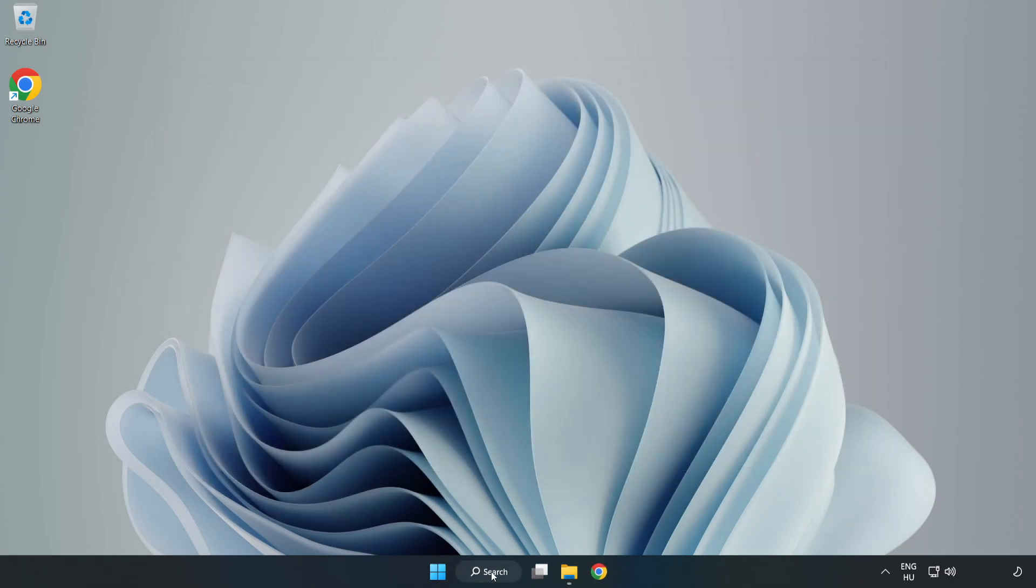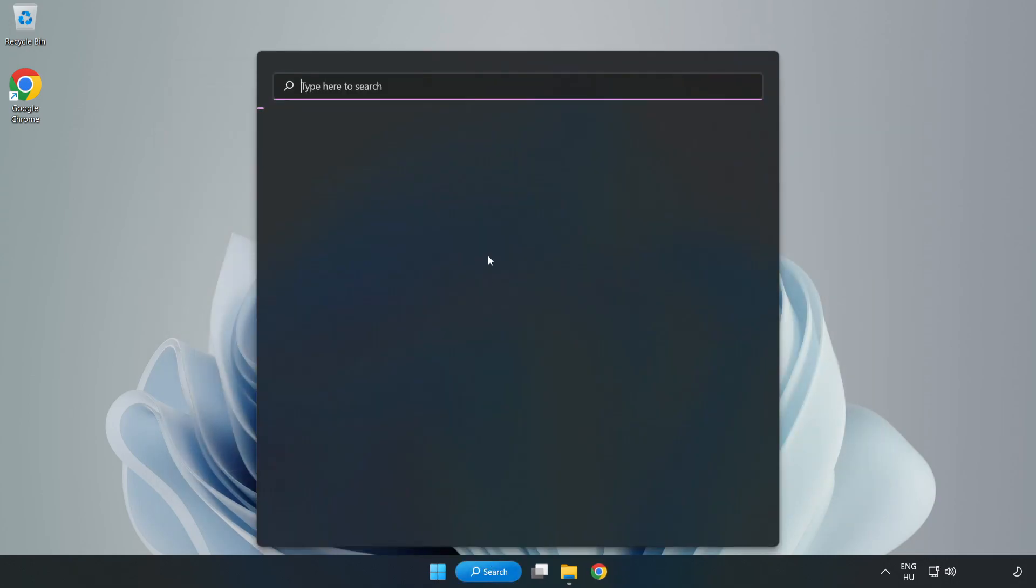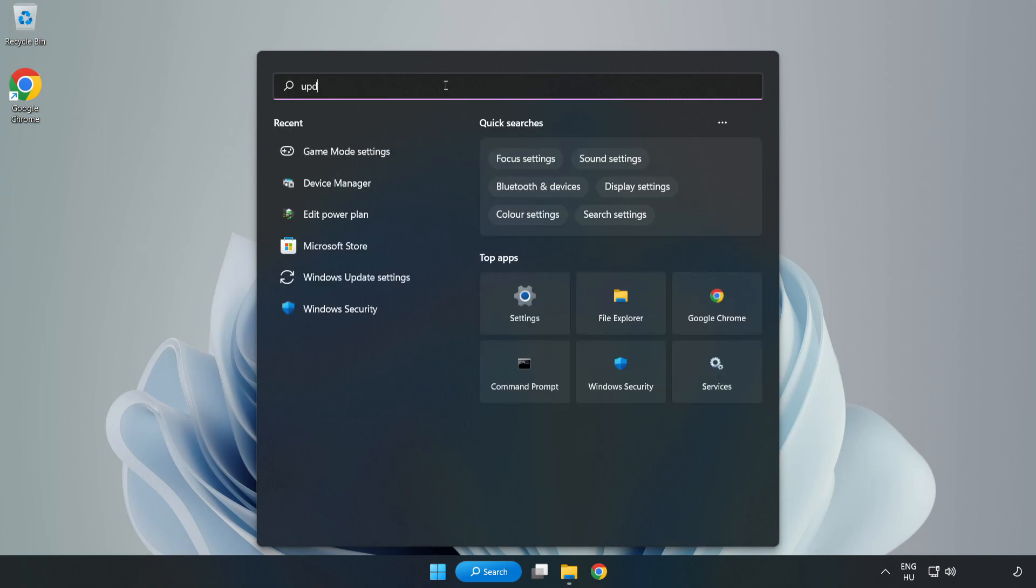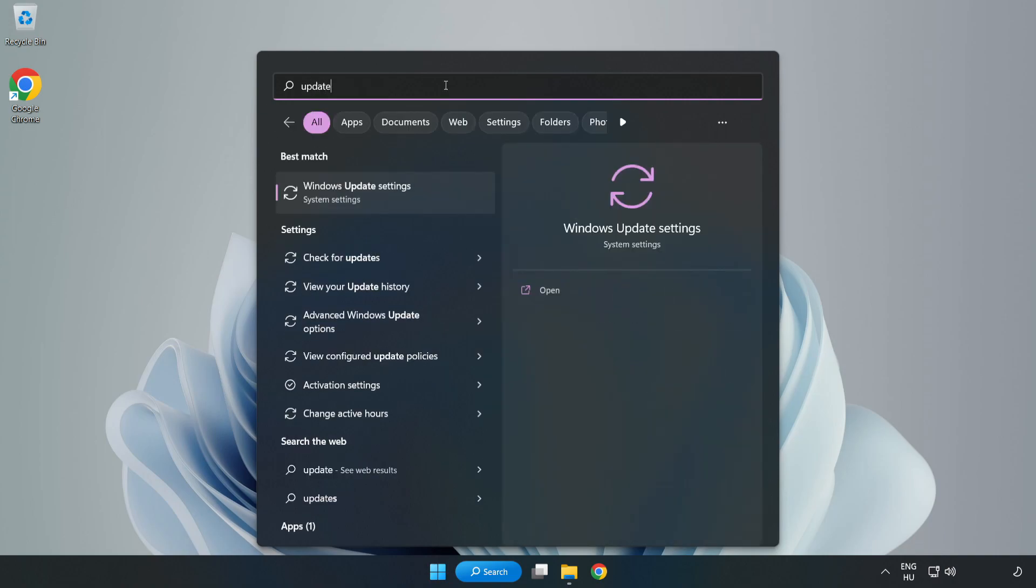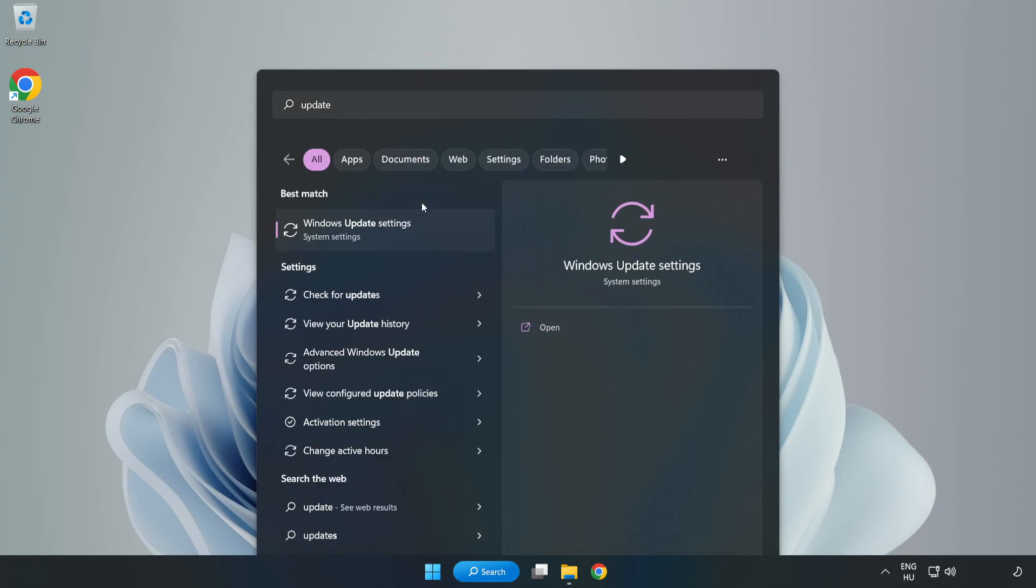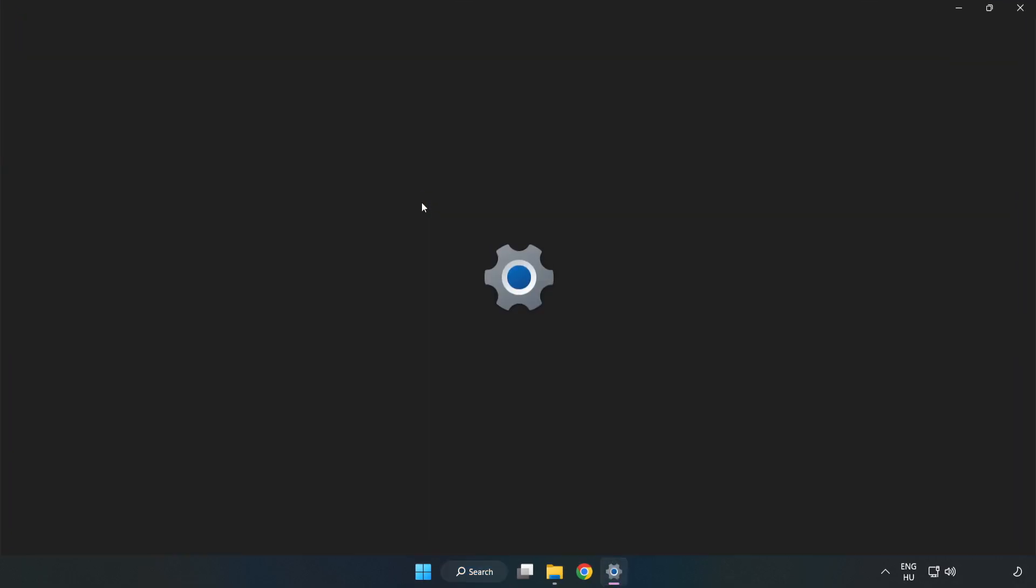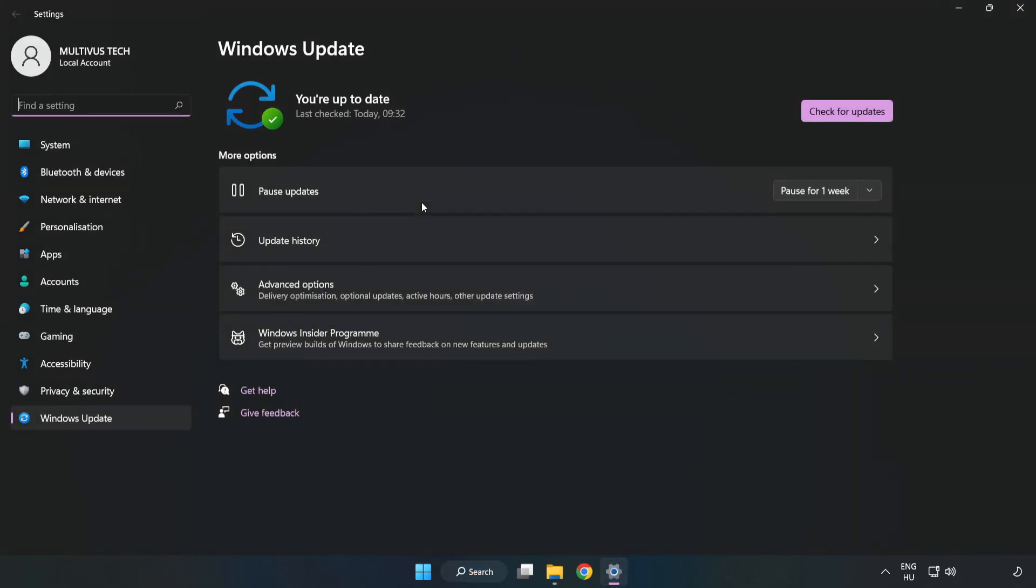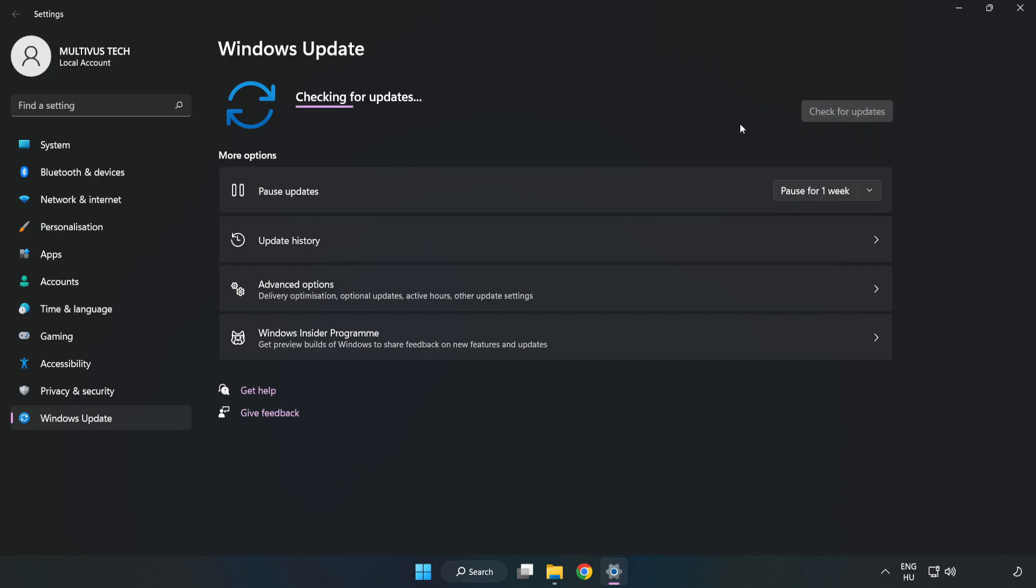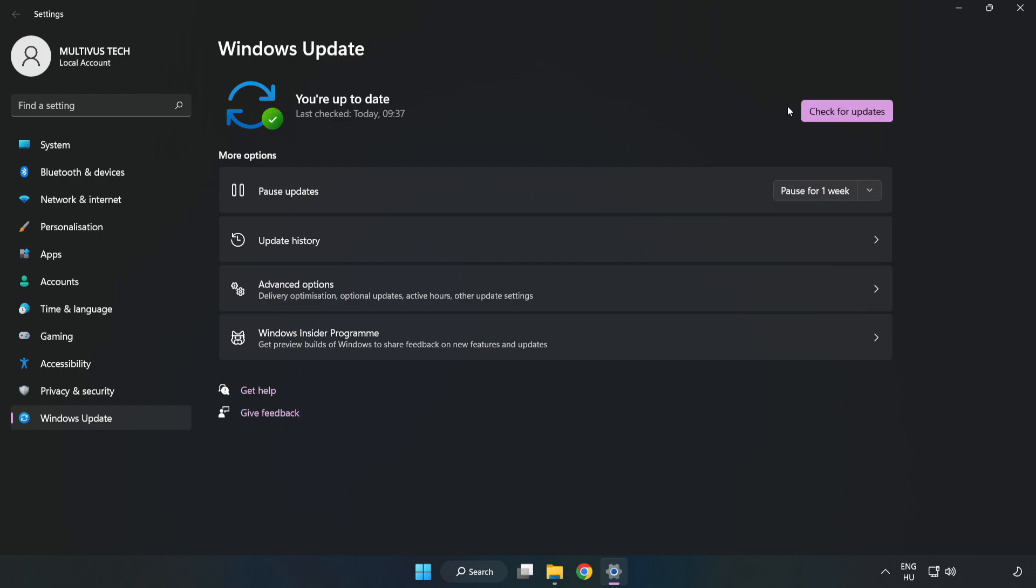Click search bar and type update Windows update. Click Windows update settings. Click check for updates. After completed, click close.